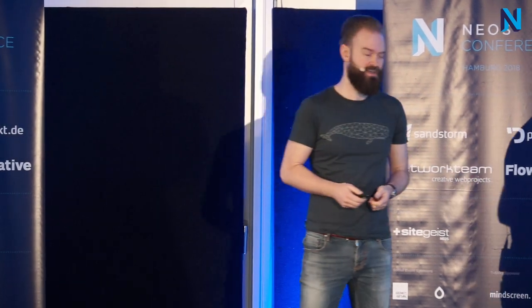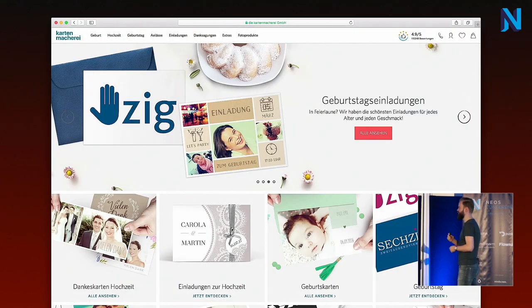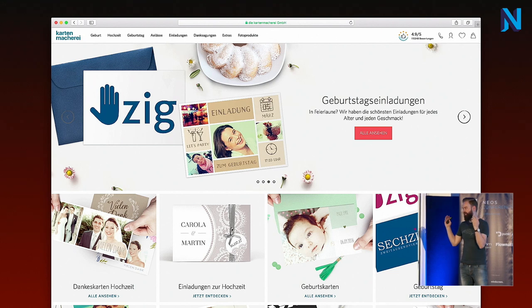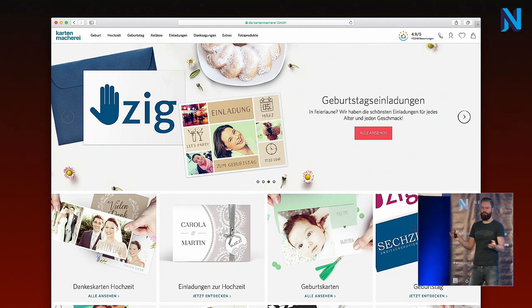My name is Sebastian and I work for a company called Kartenmacherei. I wanted to add this screenshot because this was the first NEOS project that we actually did — it's our internal company presentation site with a blog and stuff.